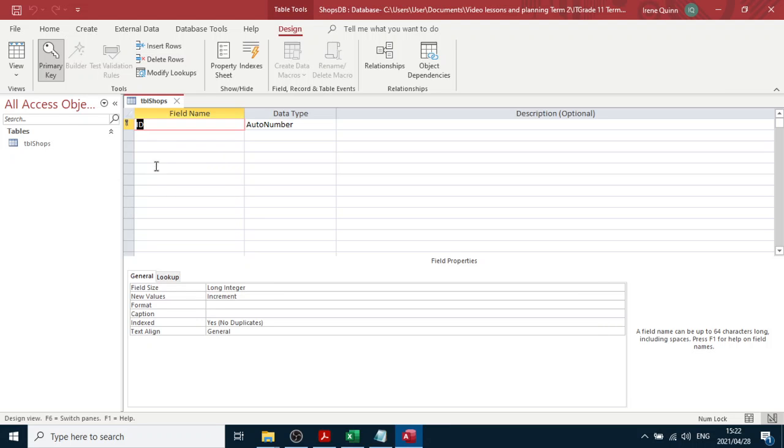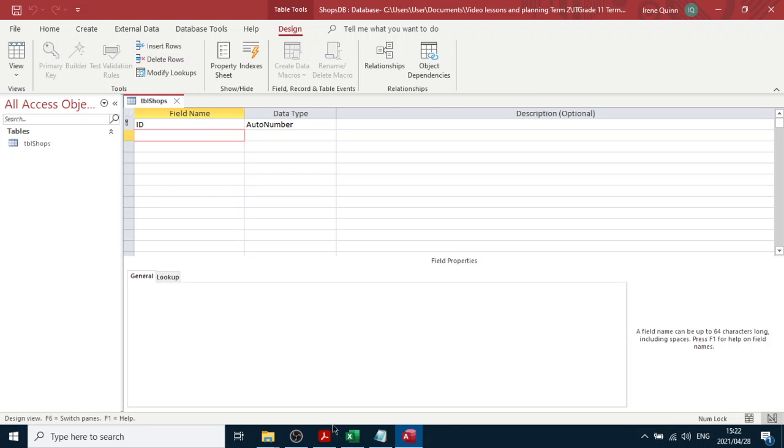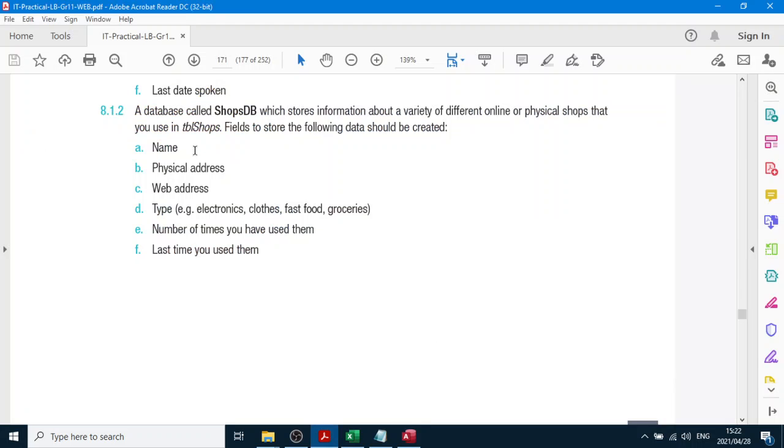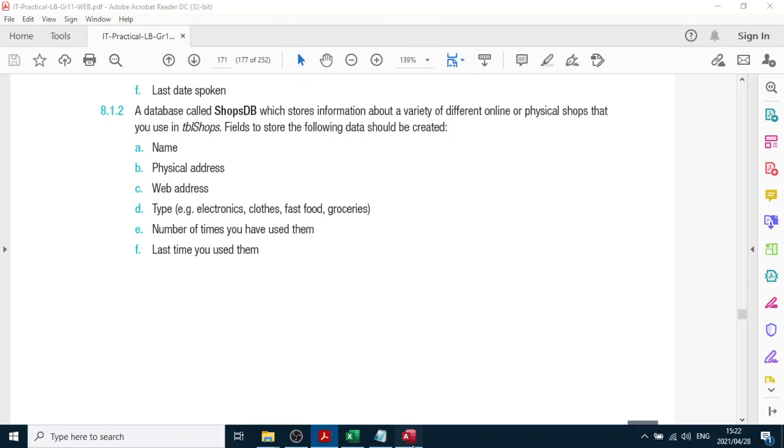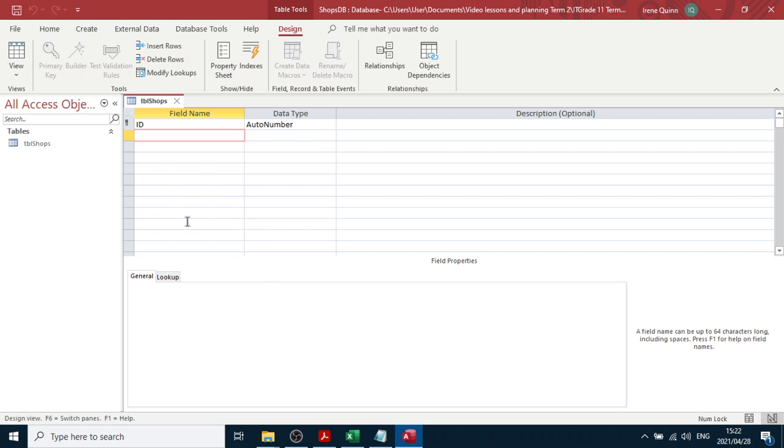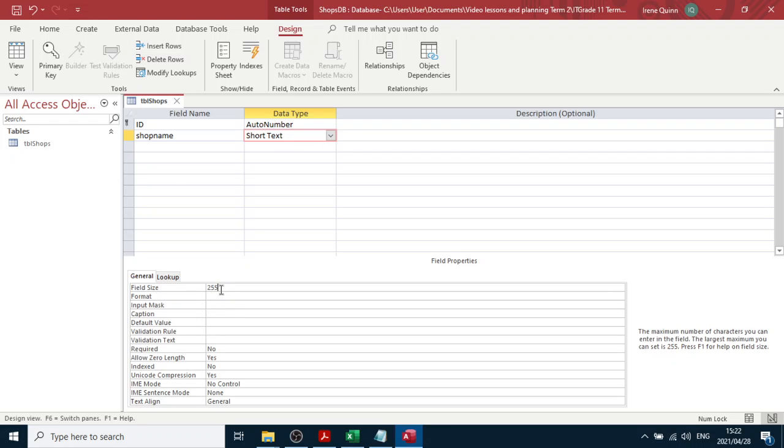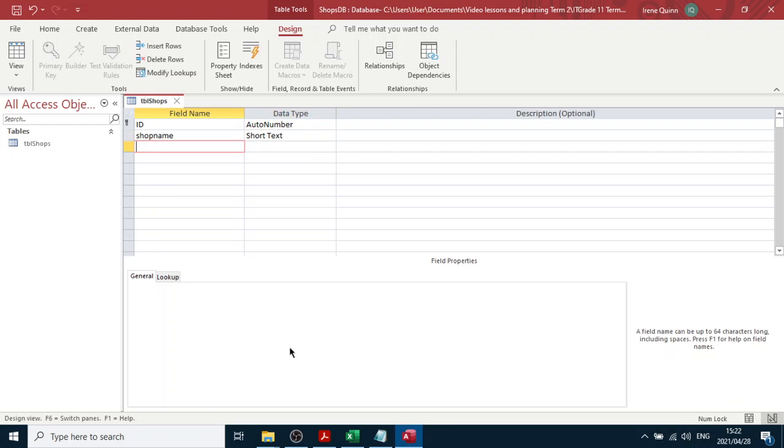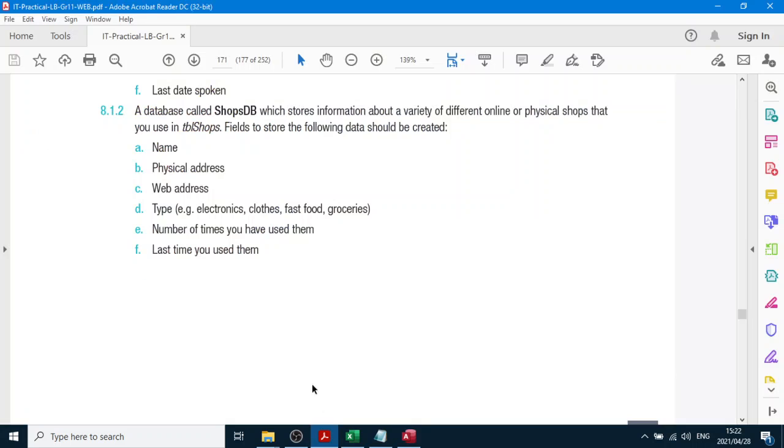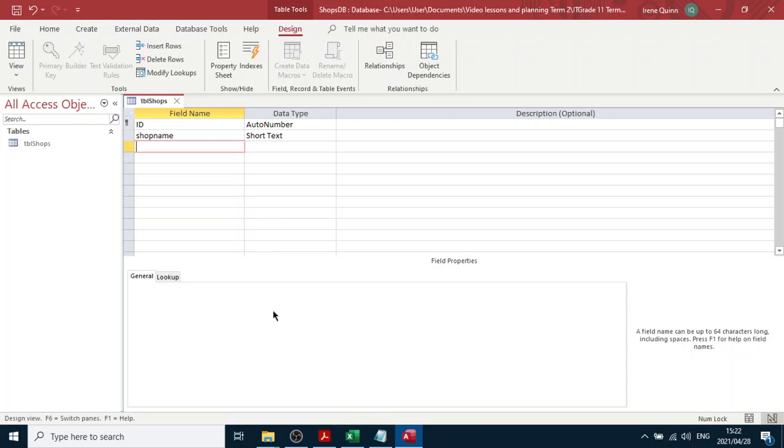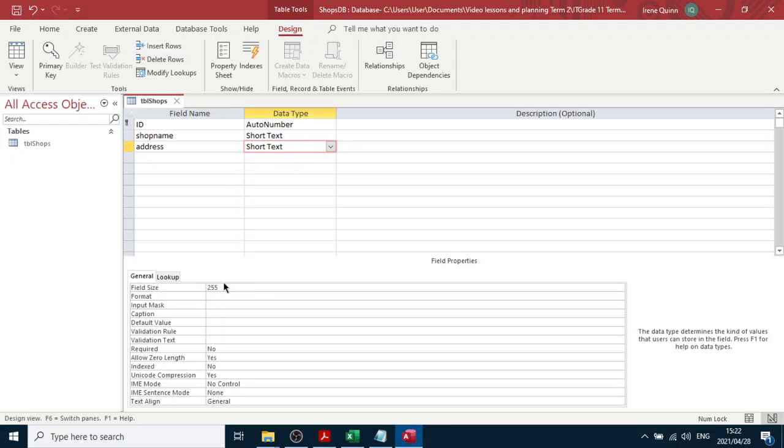Okay, now over here we're going to add some fields. Name - I'm not going to use the word name. Remember, we don't use the word name. So I'll just say shop name and that can be text and I'll change that to 40 over here. Then the next one will be physical address. I'm just going to call it address and that also be short text.